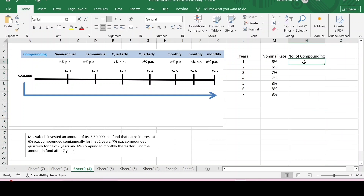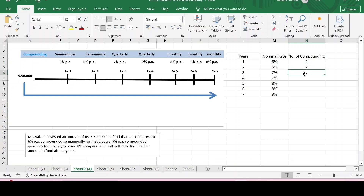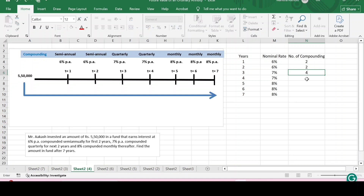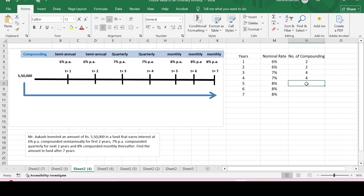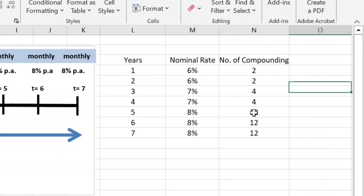The number of compoundings in all these cases are different. The compounding for the first two years is semi-annual, so the number of compoundings equals two. After this we have quarterly compounding, so the compounding in a year will be four times for those two years. For the last three years there is monthly compounding, so there will be twelve compoundings in a year.